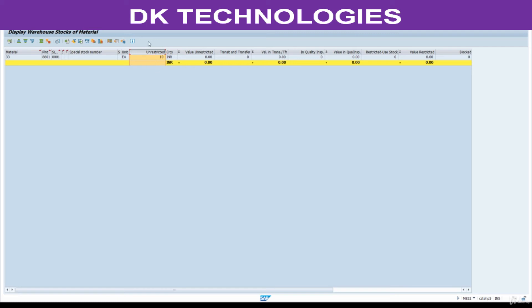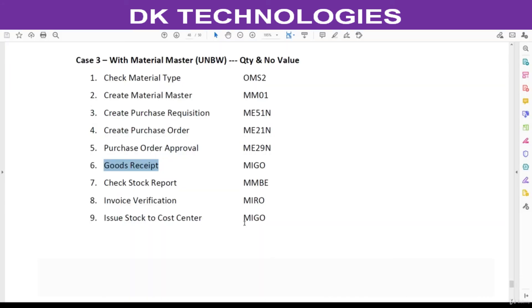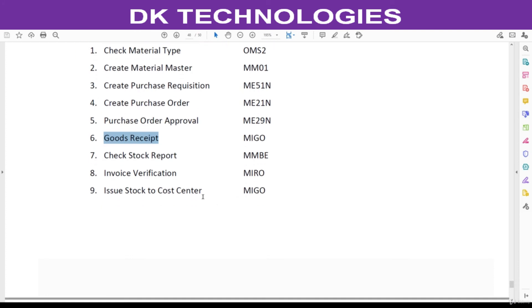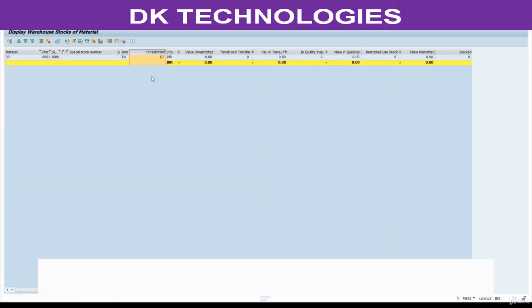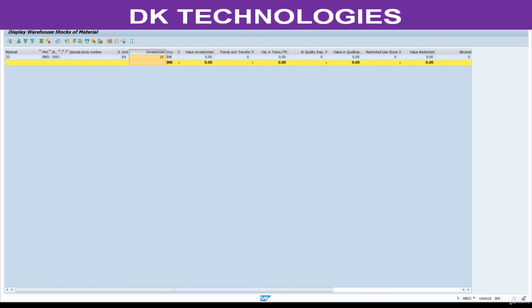If you have a scenario like this for consumables, then you can use UNBW material type. From here you can consume this to any cost center. Invoice verification, we will complete this step.